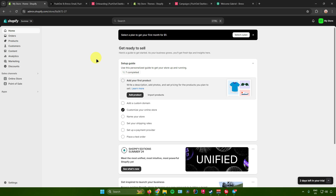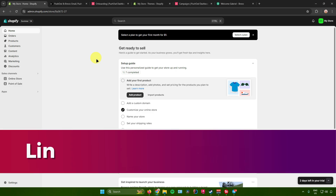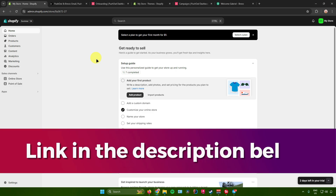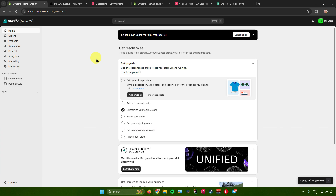But before we continue, I just want to let you guys know that you can get free access to Shopify for three days, followed by one month at only $1 per month. I will leave a link down in the description below, which will take you directly to the Shopify website. And by doing so, you also support the channel. Let's get right back into the video.